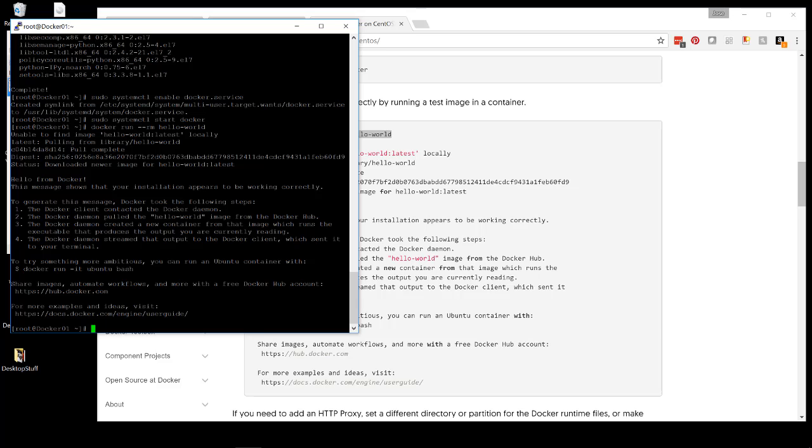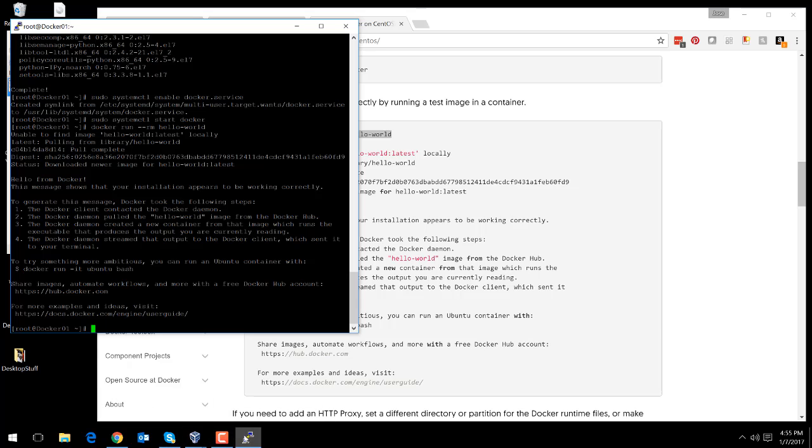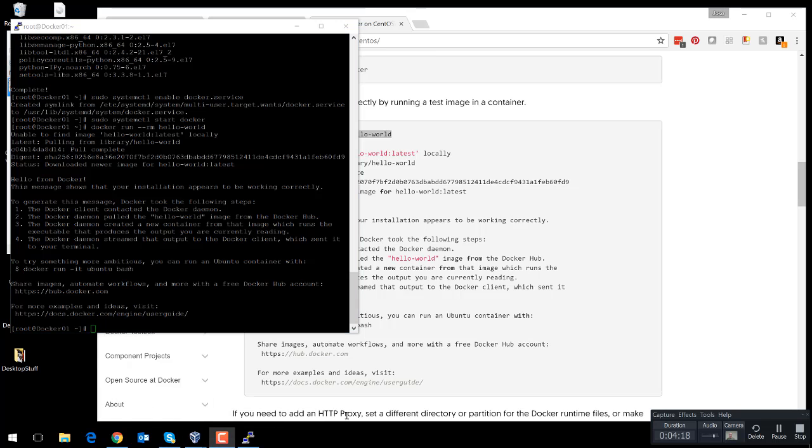And we will be good to go. So hopefully you have enjoyed this video and you have seen how easy it is to install Docker on your VirtualBox installation. Thank you.